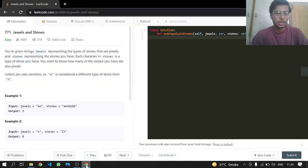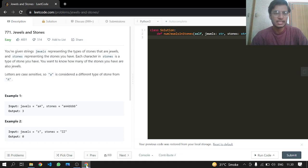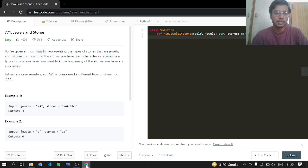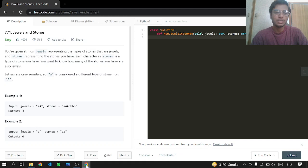Hey everyone, today we'll be doing another LeetCode problem 771, Jewels and Stones. This is an easy one. You're given a string jewels representing the types of stones that are jewels, and stones representing the stones you have. Each character in stones is a type of stone you have. You want to know how many of your stones are also jewels.